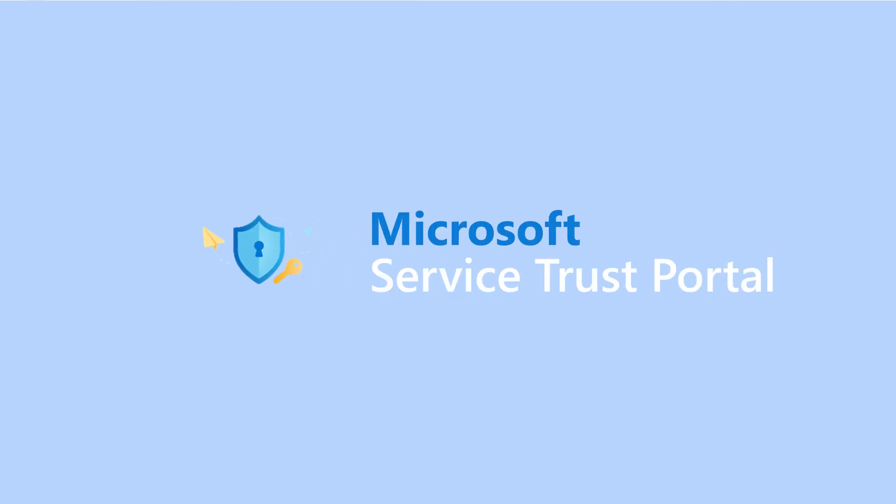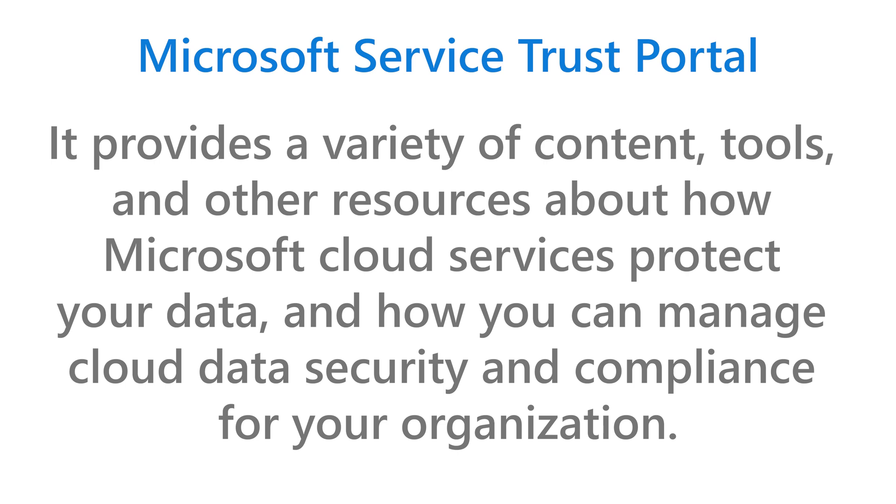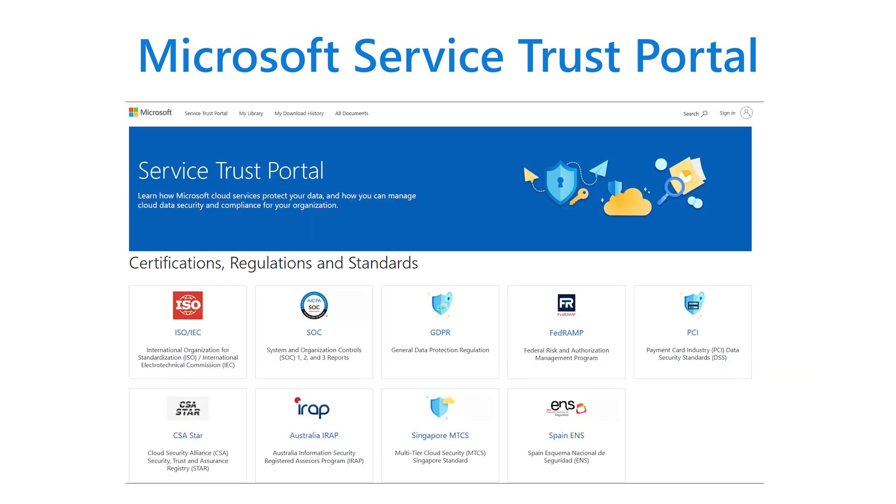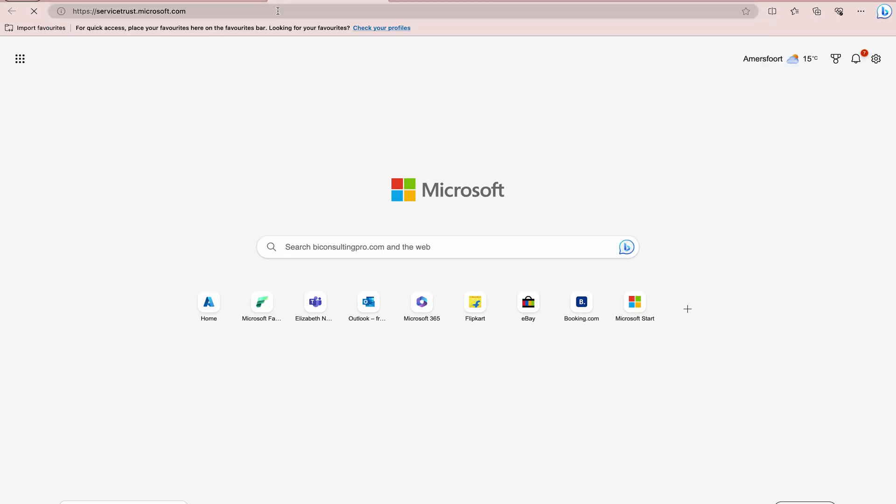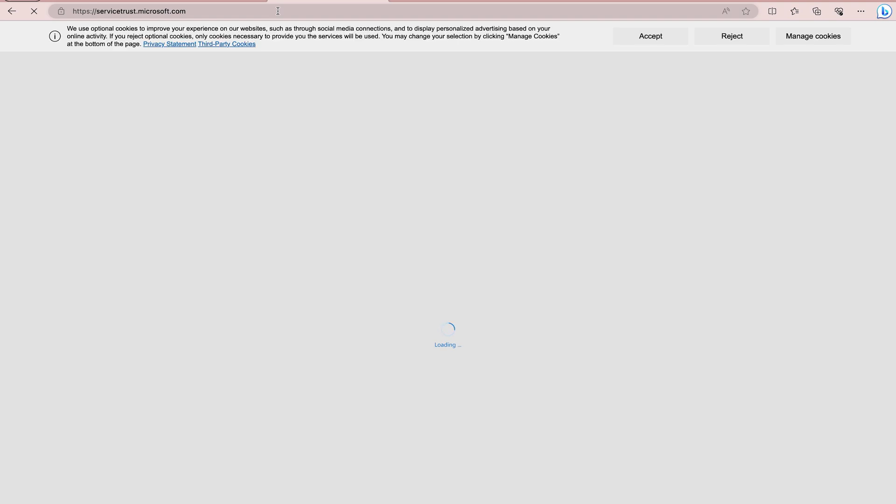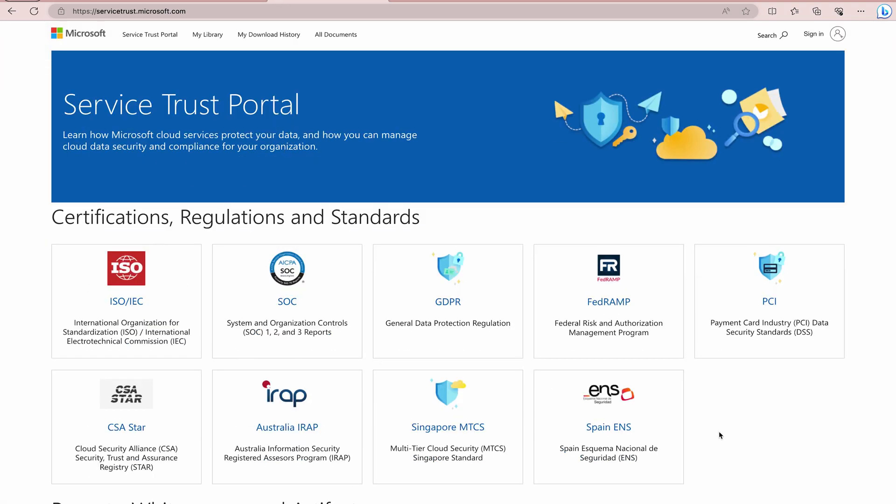All right. Now, last but not least, let's explore the Service Trust Portal. What is it and why should you care? Well, guys, the Microsoft Service Trust Portal is a treasure trove of information related to Microsoft security, privacy and compliance practices. Here's what you can find on the portal. You can get quick access to easily return to the portal's home page. You can get my library where you can see when access documents you need quickly and also you get an all documents section which is a central place for all portal documents. If you would like to access the trust portal, then you have to simply go to this URL which is servicetrust.microsoft.com.